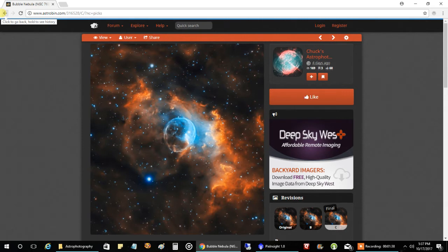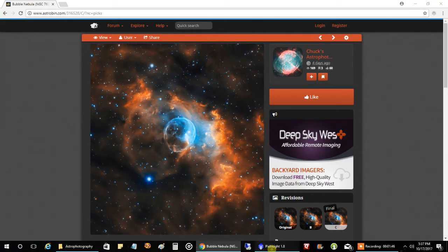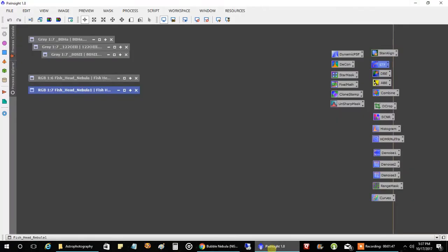My friend Doug has one now, so I want one. I gotta keep up with Doug. You know, gotta keep up with the Joneses. All right, let's go back to the Fish Head Nebula.